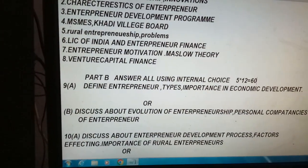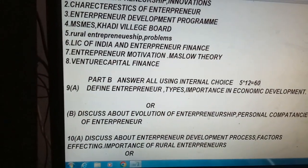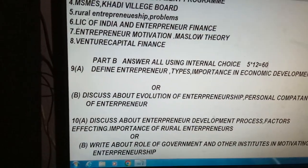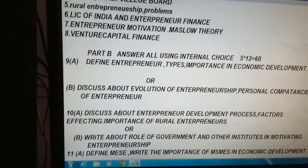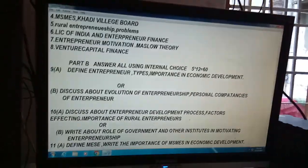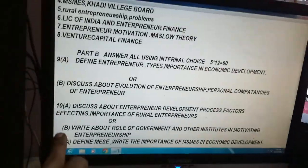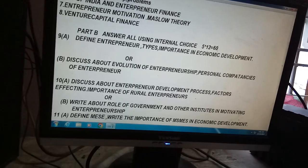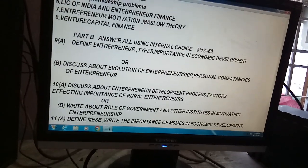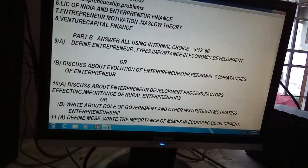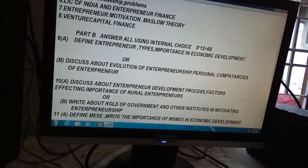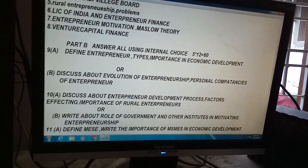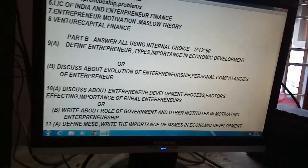That is 9A and 9B. If you see 10A and 10B, my dear students, discuss about entrepreneur development process and factors affecting entrepreneur development. Personal factors, social factors, and economic factors — those three factors you have to write.